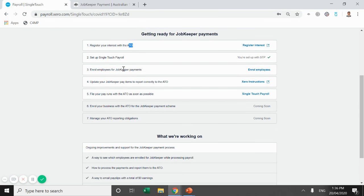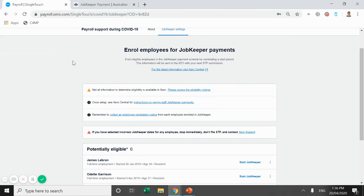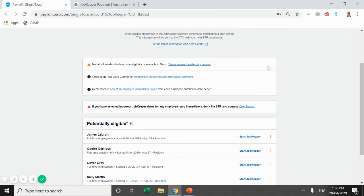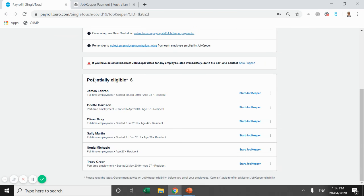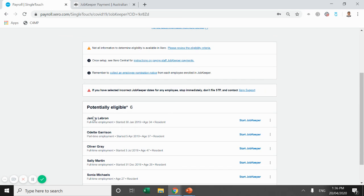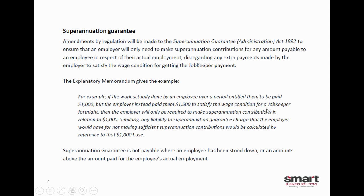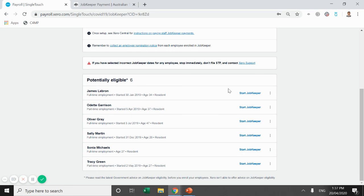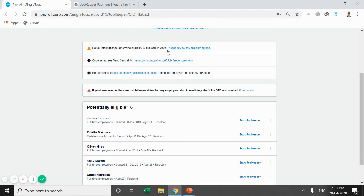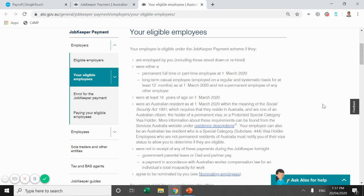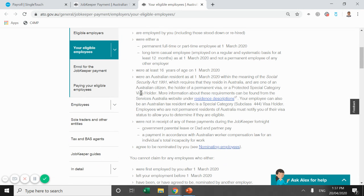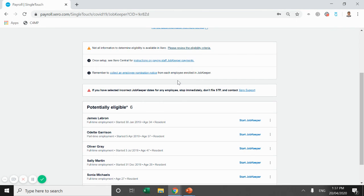The next one is enroll employees for JobKeeper payments. So again, we're going to click on this and open it up. This is quite a good feature they've added. So what it does is it actually compares the employment type of each employee and when they started and runs it through the ATO's guidelines and it tells you whether per those guidelines they're going to be potentially eligible. So you can see here we've got six employees that are potentially eligible. Again, then across the top, it says not all information to determine eligibility is available in Xero. It gives you another link to go to. Definitely important that you take the time to read these links. Make sure your employees are ticking the boxes that they need to tick just to be compliant.